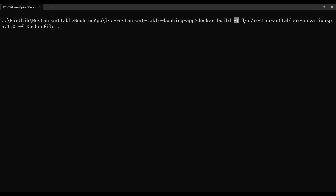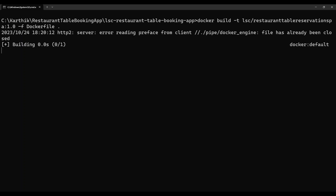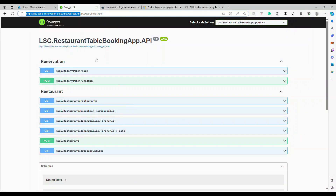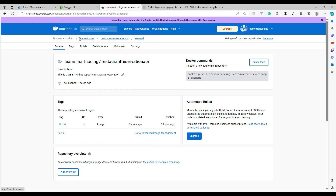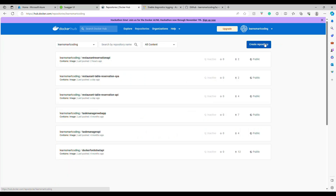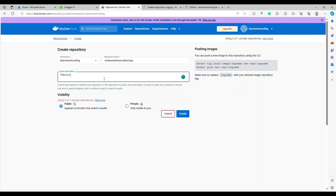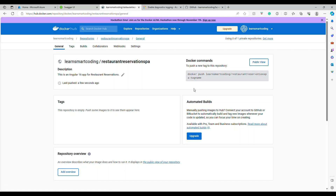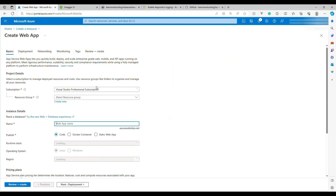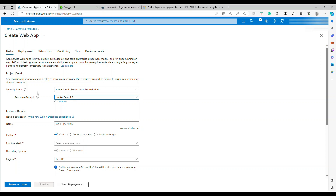While the image is building, go to hub.docker.com and create a new repository named `restaurant-reservation-spa` with a short description like 'Angular 16 application for restaurant reservation'. Set it to Public. Meanwhile, in the Azure portal, create a new Web App — choose the same subscription and resource group, give it a unique name like `lsc-table-reservation-spa`, and choose Docker Container with Linux.